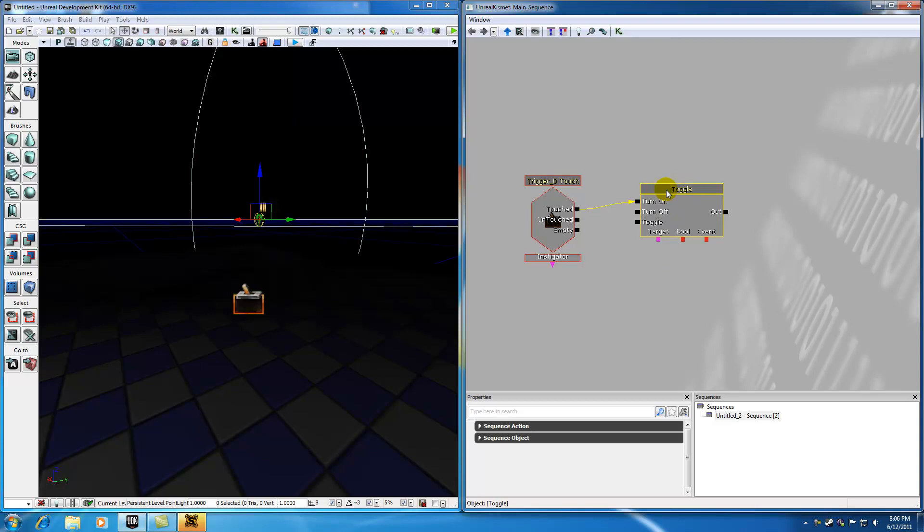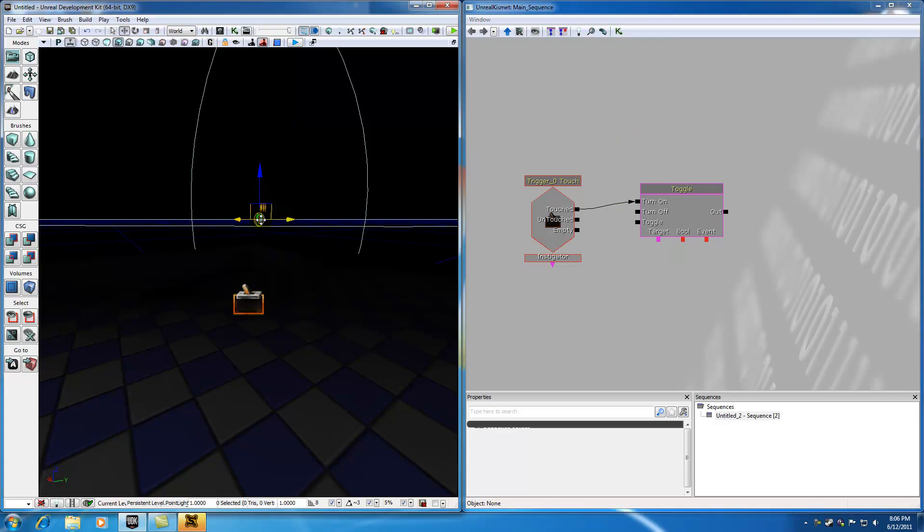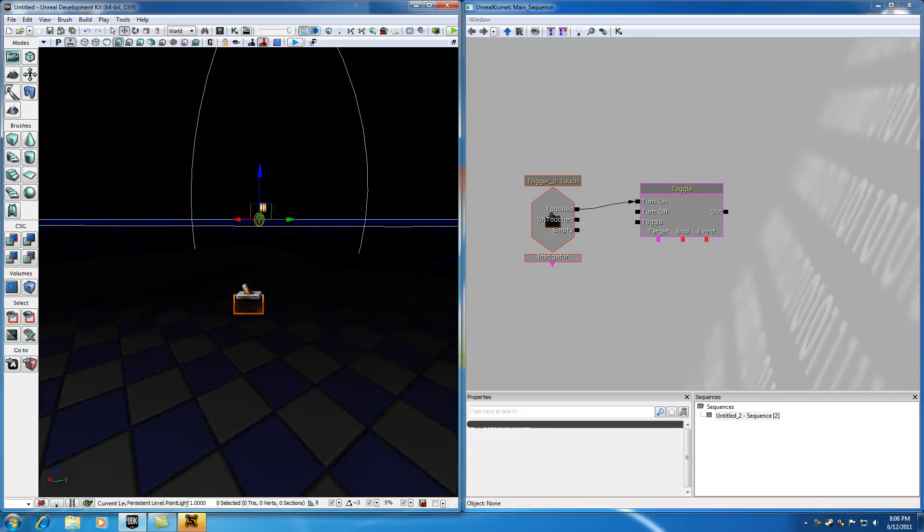Well, in order to associate this toggle action with light, it needs an additional piece of information, and that information is the fact that we're going to be working with this light right here. So in order to tell the UDK in Kismet that the light that we want to toggle is this light, go ahead and select that light.